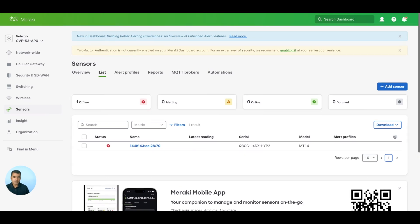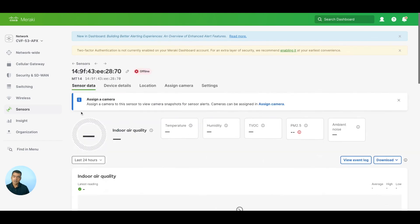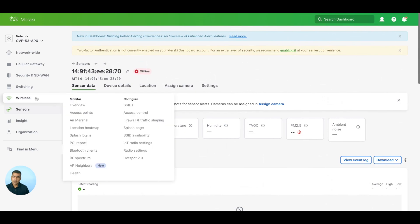It's been some time since we powered on the device, and right now it's sitting next to the Meraki AP, but we still don't see it online — zero online, one offline. So let's go and see if there is any additional setting required.